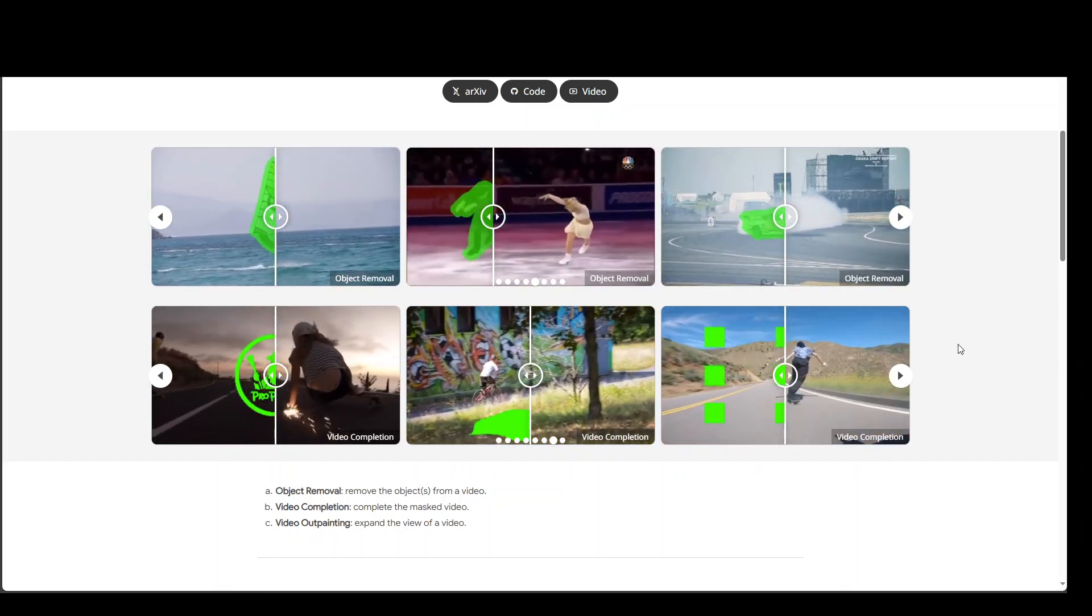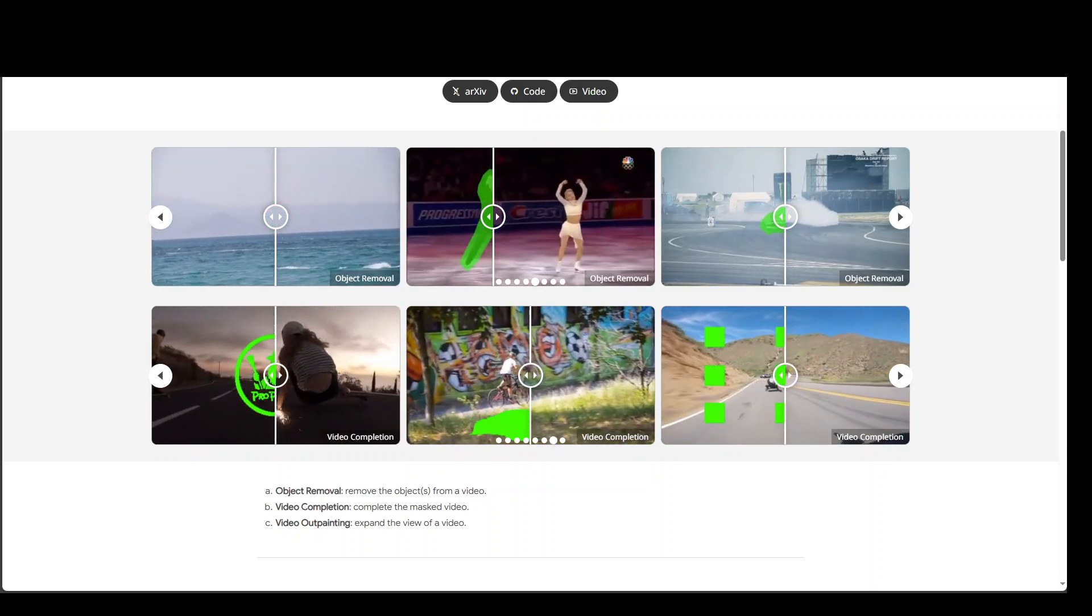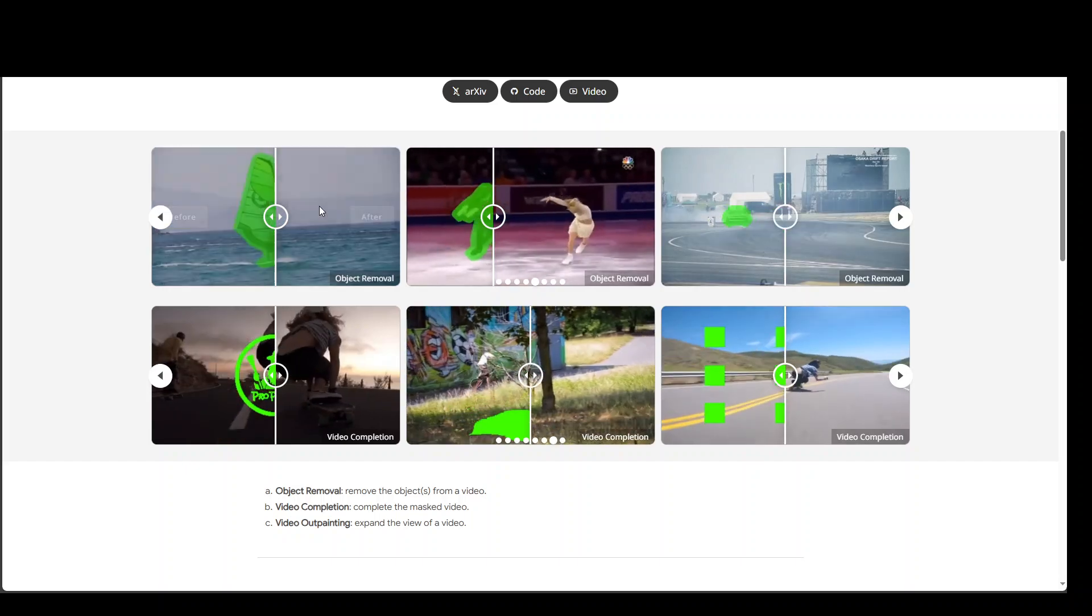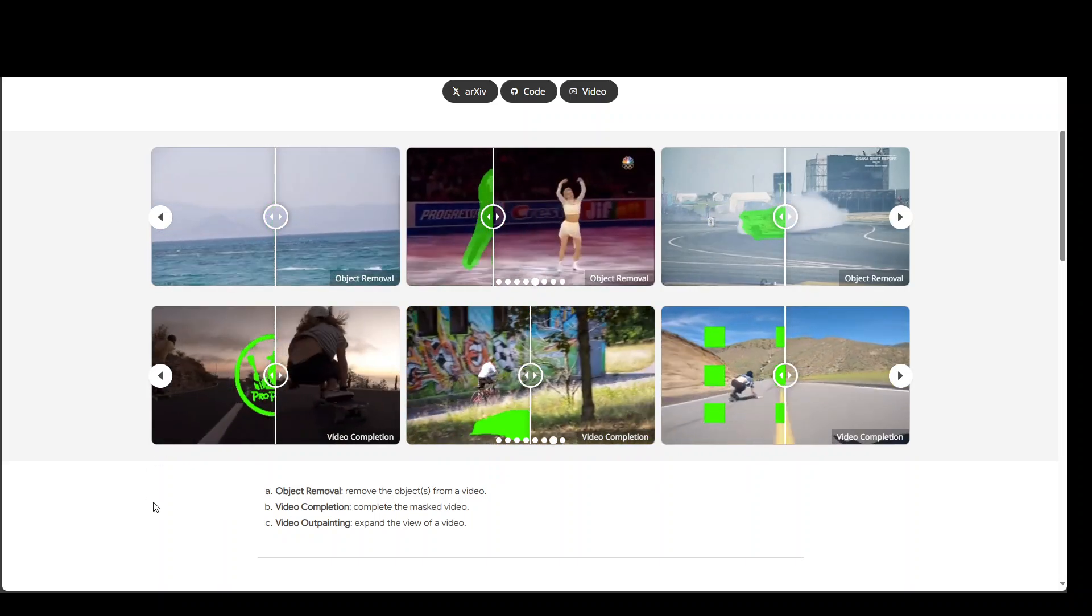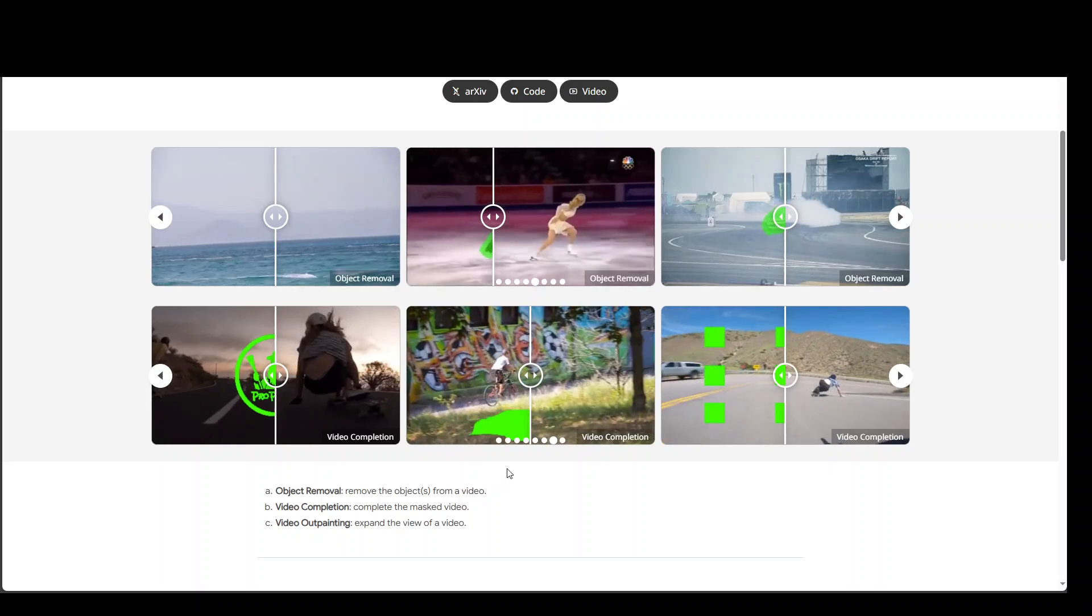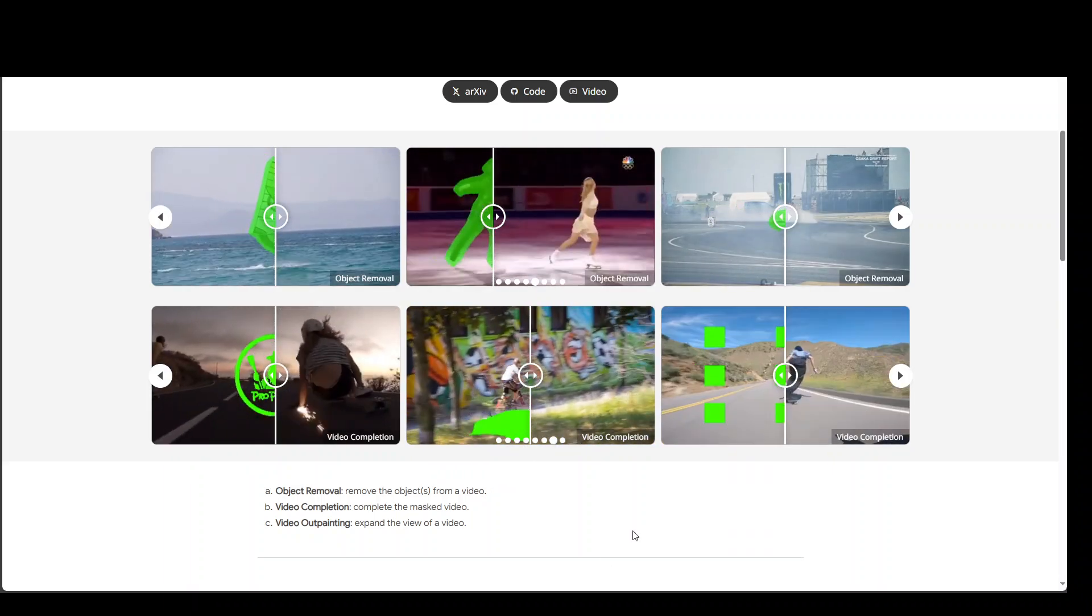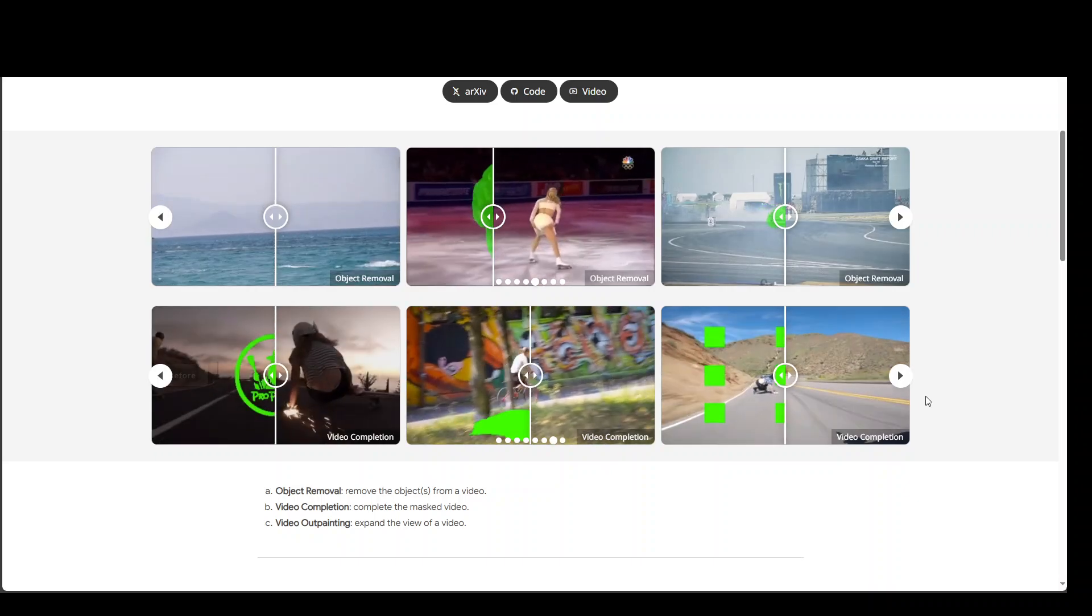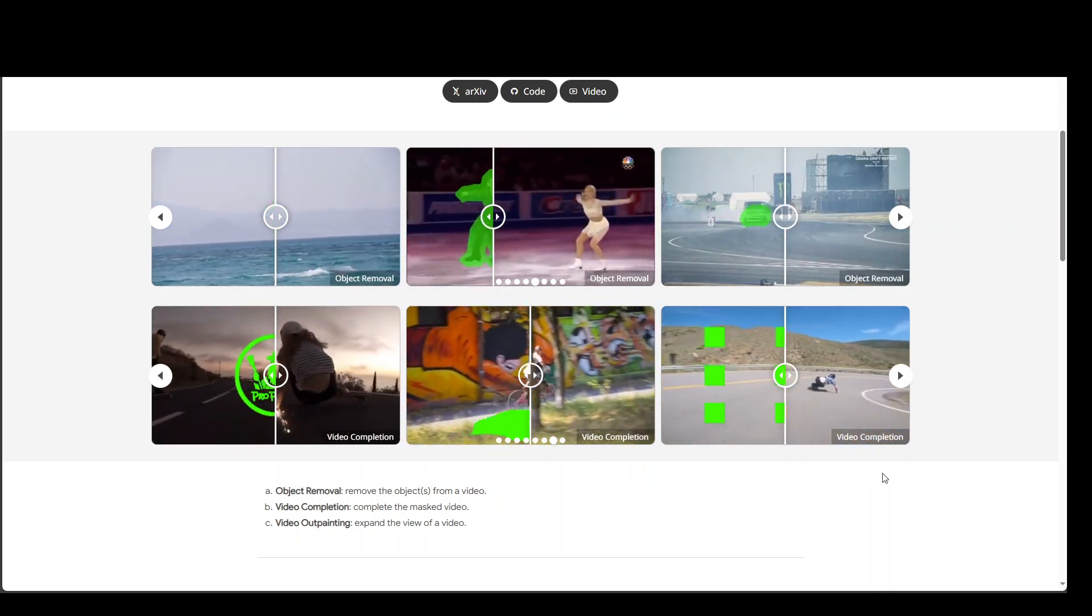Now if you look at the second line videos, there are some completion videos. In the first one they are removing it, in the second one they are sort of adding it. You can see how they are completing the video by adding different visual impacts, and they are also completing the masked video.